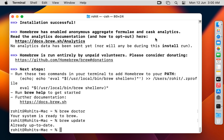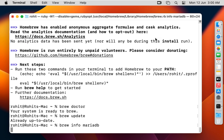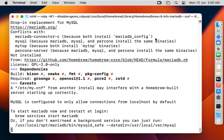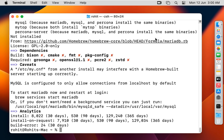Let's verify the MariaDB version in the Homebrew repository. Run 'brew info mariadb' and press Enter. Let's then clear the screen of Terminal.